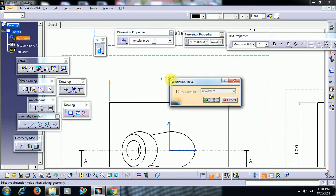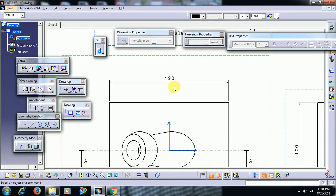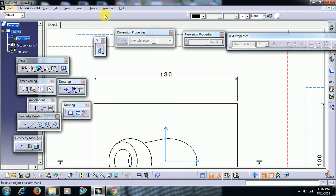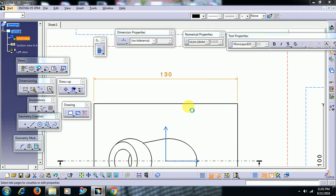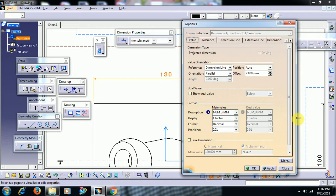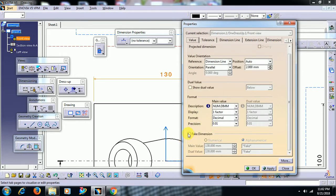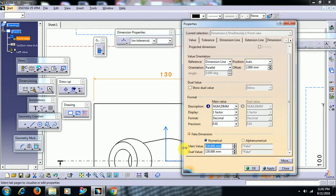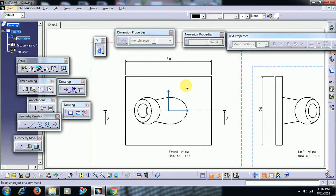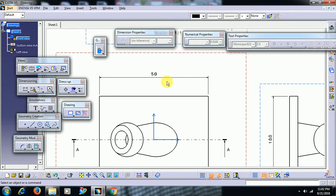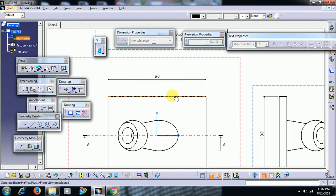As we have discussed, the generative drafting dimension can't be edited or modified. So, to change this dimension instead of going into the part and changing it in the sketcher, right-click and go to properties. Here we have dimension — go to value. There is an option called 'fake dimension'; select that, check it, then enter a value, say 50. The dimension can now be edited and is showing as 50 mm. This was changed by going into properties and selecting fake dimension.